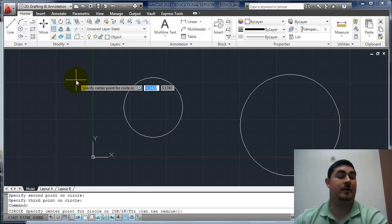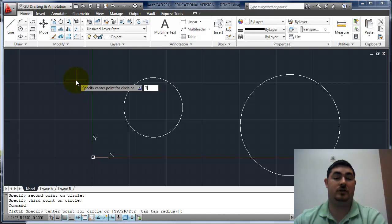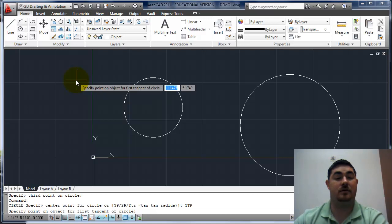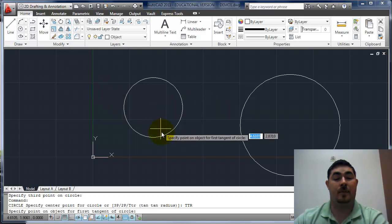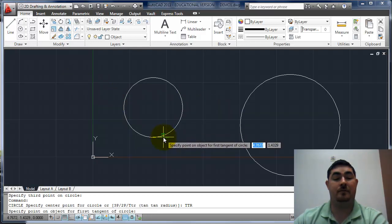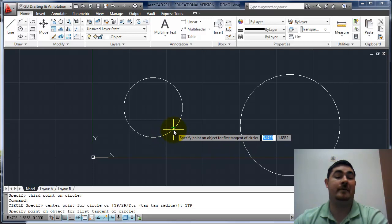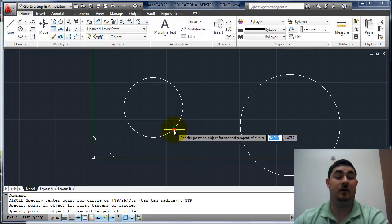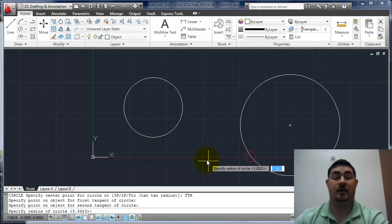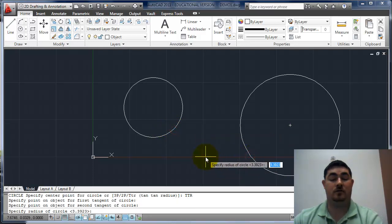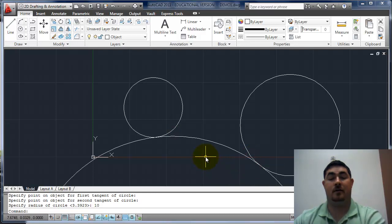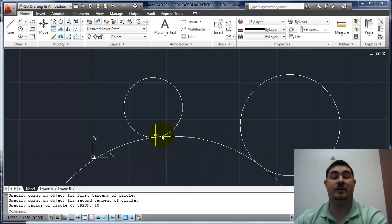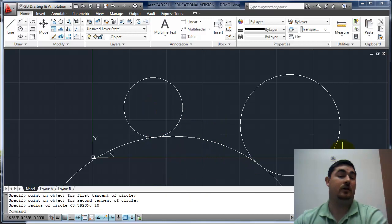Now enter to get back into it, TTR takes me to tangent tangent radius. Now I can pick, it takes me to the tangent O snap, tangent there, tangent there, and I'll say 10. And it puts in a circle with a radius of 10, tangent to those two circles. Pretty handy, huh?